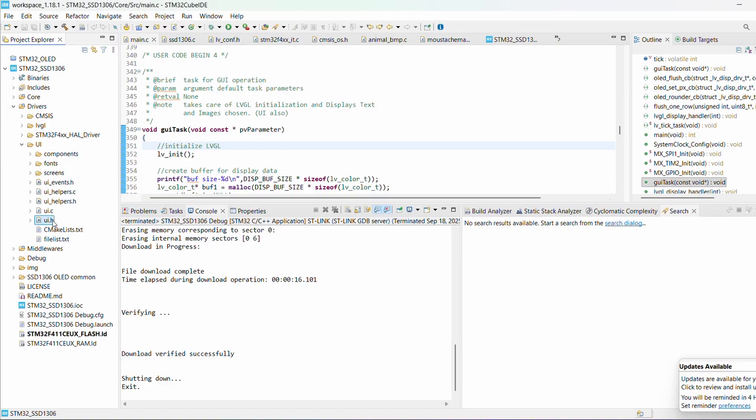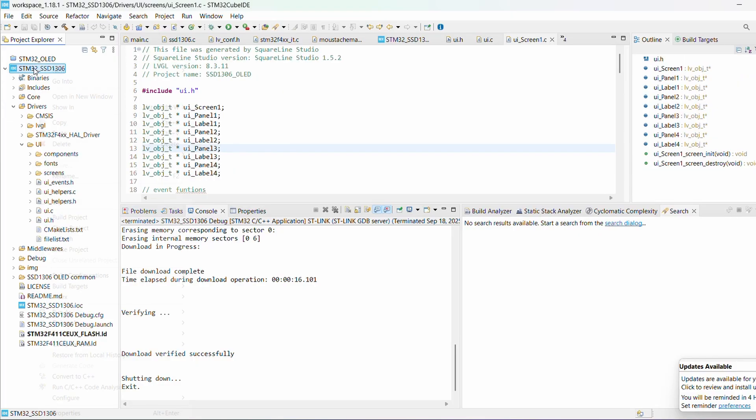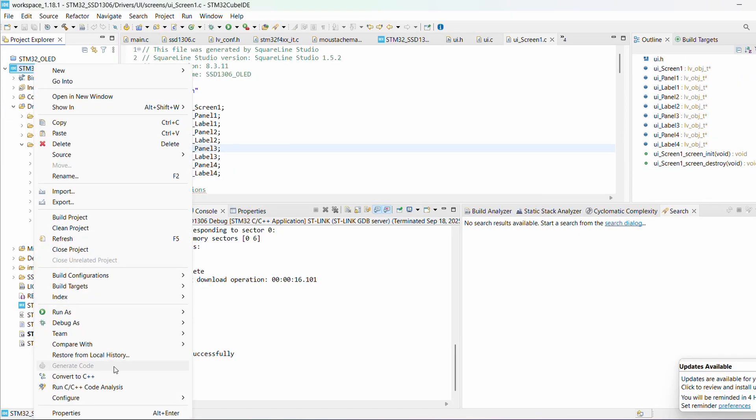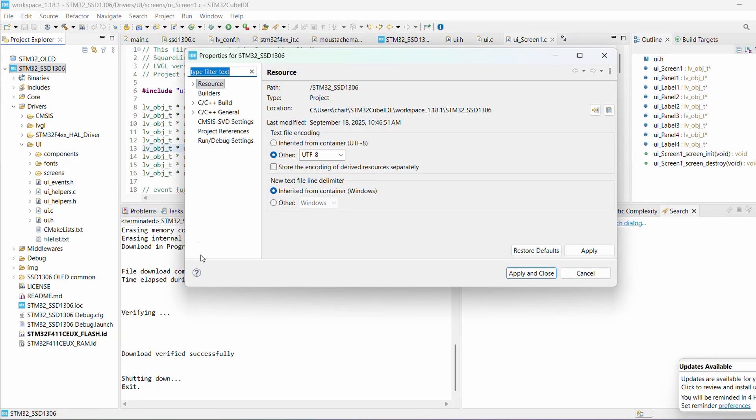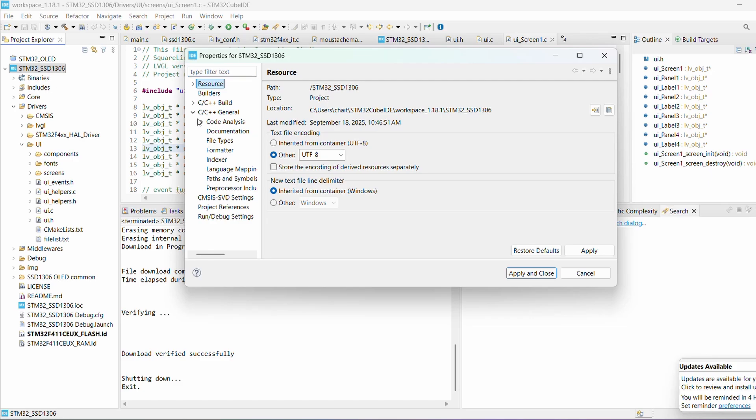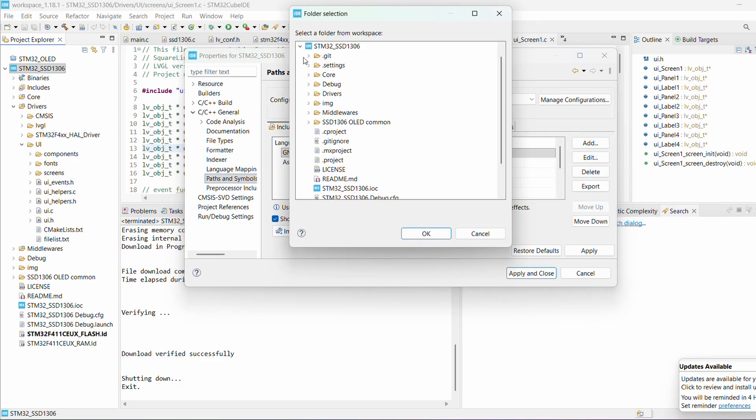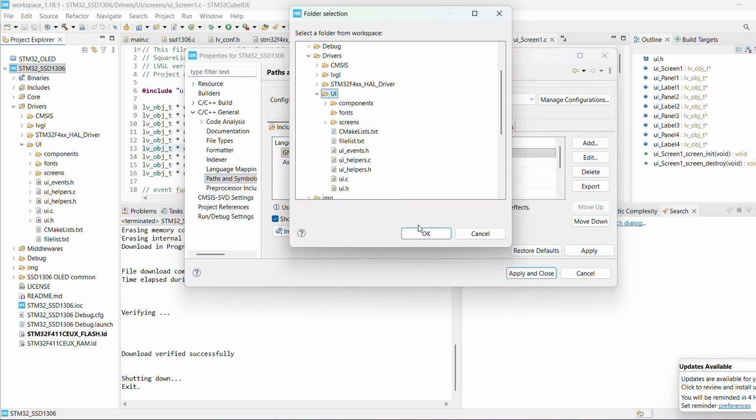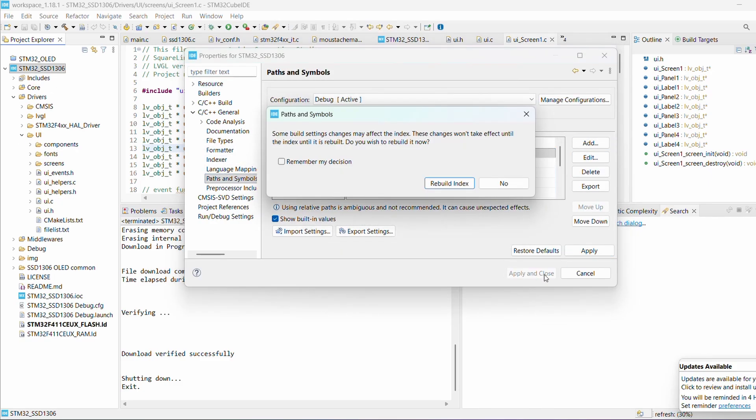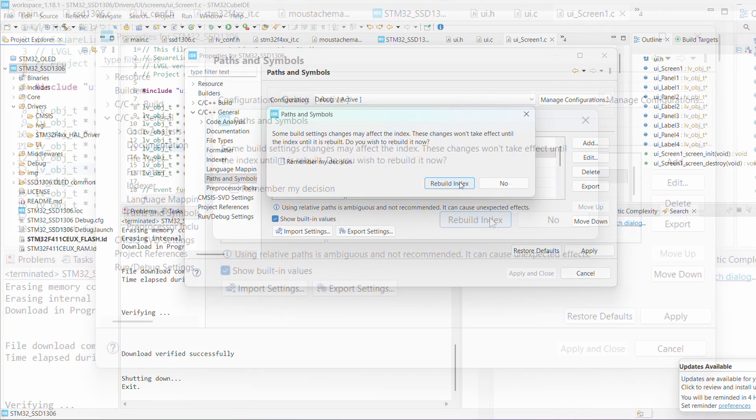With the files in place, the next step is to add the ui folder path in Project Properties, C/C++ General, Paths and Symbols. Hit Apply and Close.